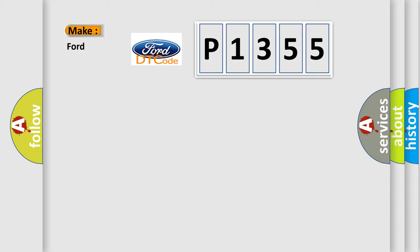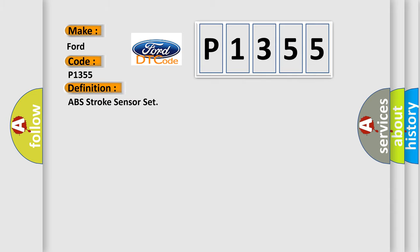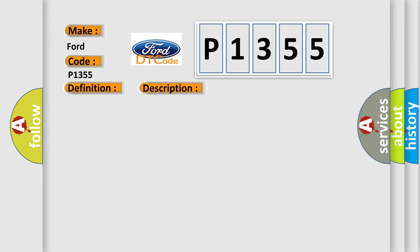So, what does the diagnostic trouble code P1355 interpret specifically for Infinity car manufacturers? The basic definition is ABS Stroke Sensor Set. And now this is a short description of this DTC code: Zero-point calibration of stroke sensor is unfinished.